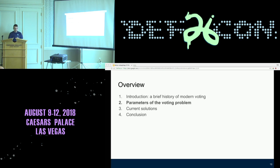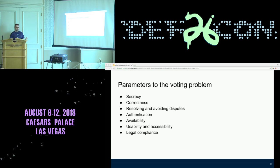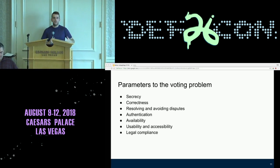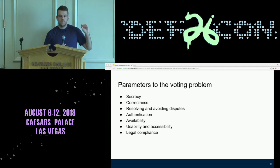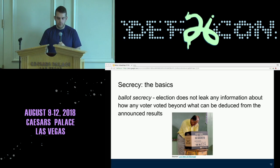There are basically seven key things to do with voting and ensuring an election is carried out correctly. There's secrecy, as we've already talked about; correctness; disputes — if a candidate says they don't believe the election results, what do you do? Authentication — ensuring only the people who should be voting are voting; availability — you don't want lines at your precinct to be too long; usability and accessibility; and then legal compliance. I'm only going to focus on the first four of these.